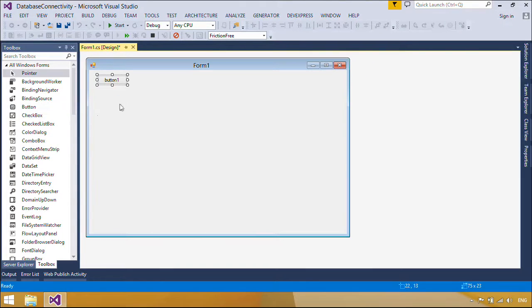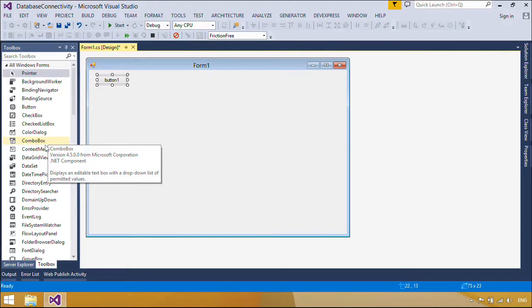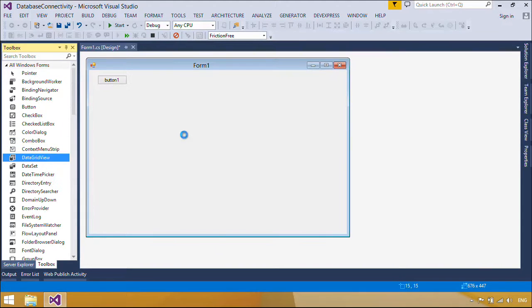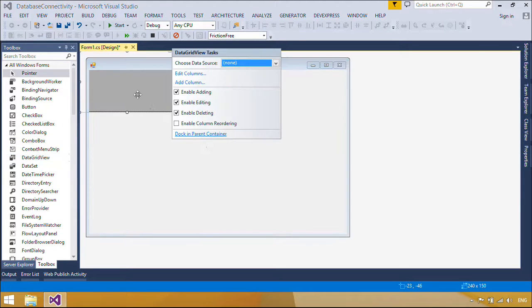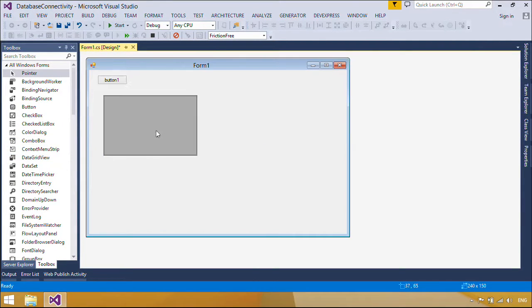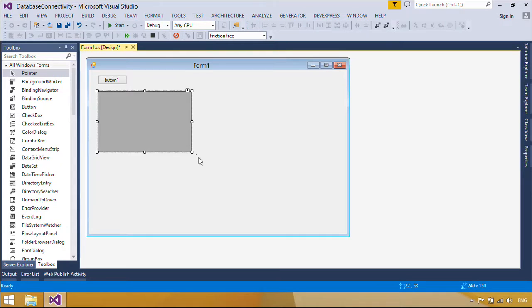First, you need to add a button and a DataGridView to form one. When you click the connect button, your data will bind to the DataGridView.